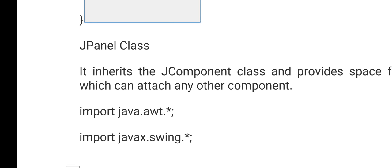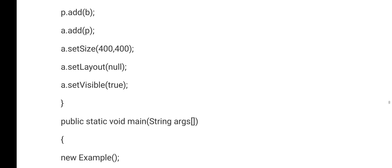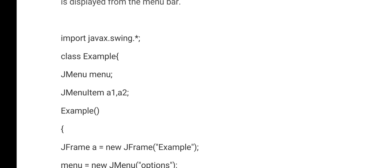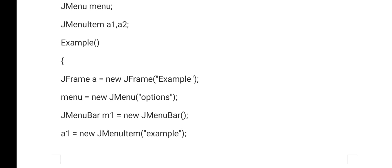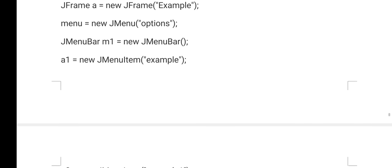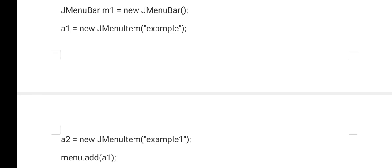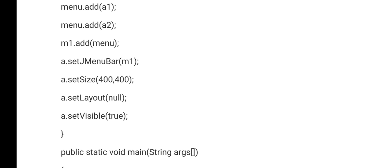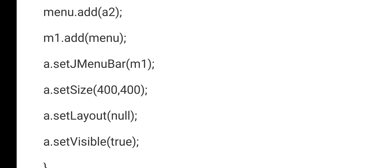Next is the JPanel class — as just explained, first create the frame, then create the panel and add the panel to the frame. For a menu, which is a collection of different options, we create a JFrame, then a JMenu, then JMenuItems A1 and A2. The menu items 'Example' and 'Example1' are added to the menu, and the menu (M1) is added to the menu bar. This is how you create a menu using Swing.